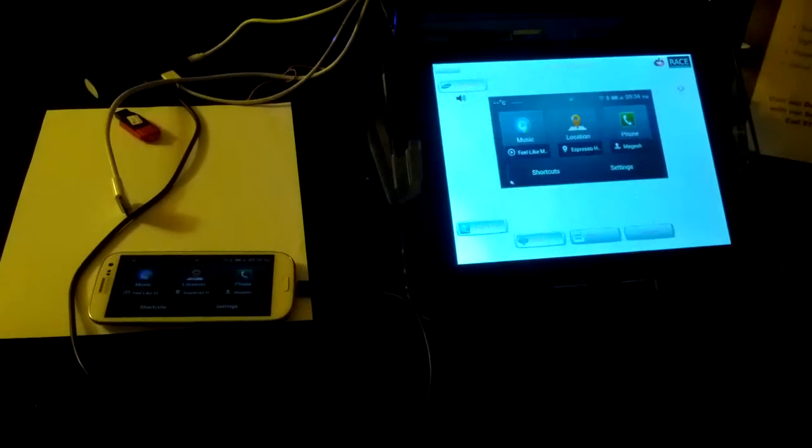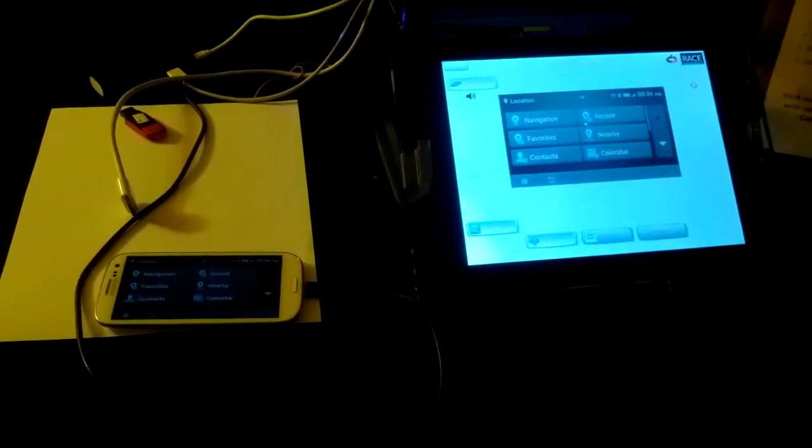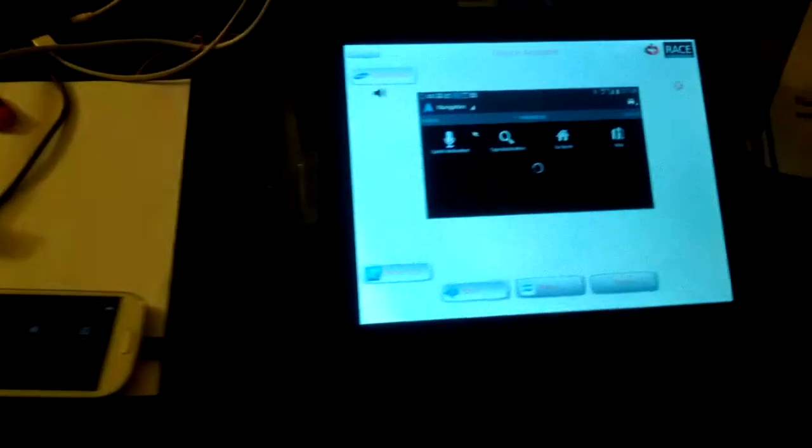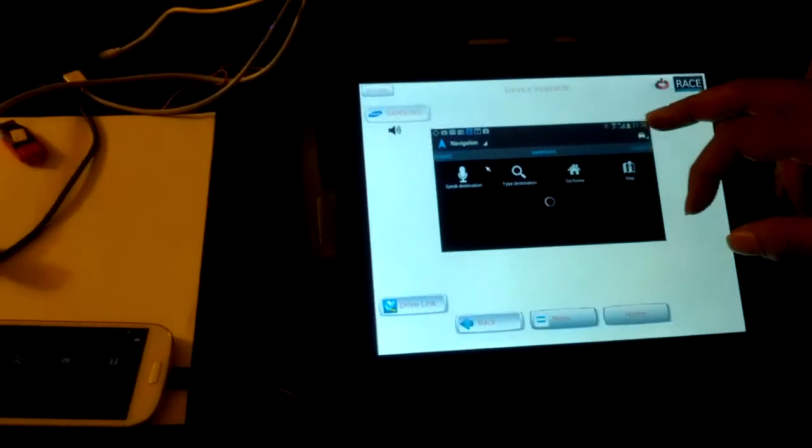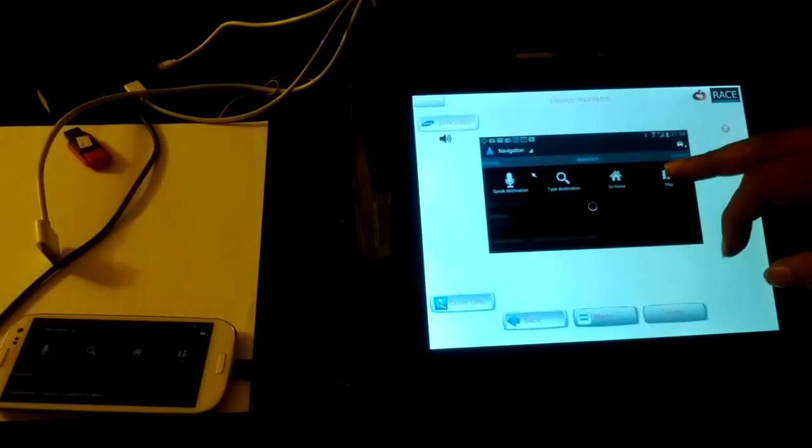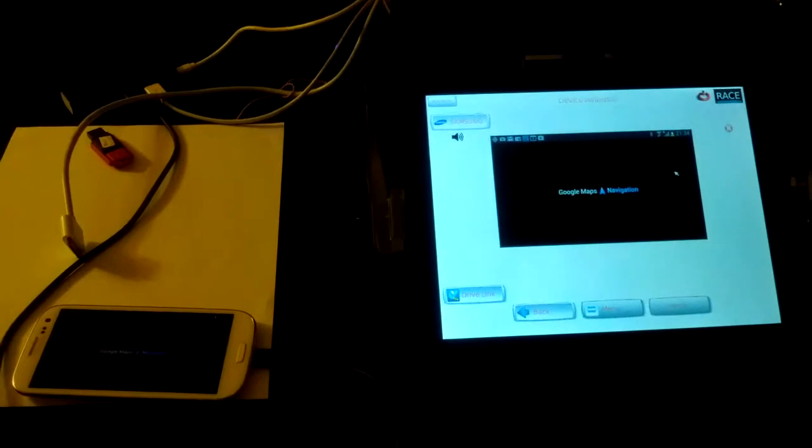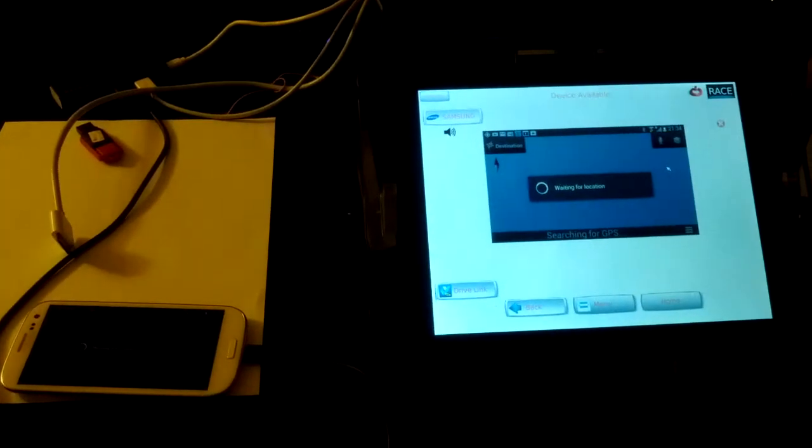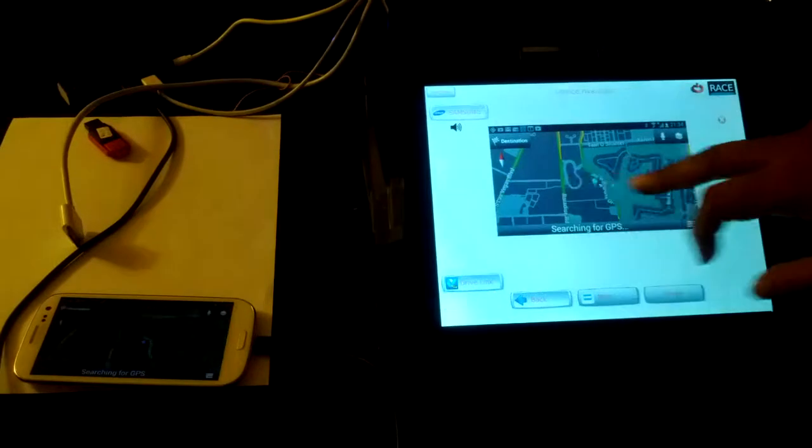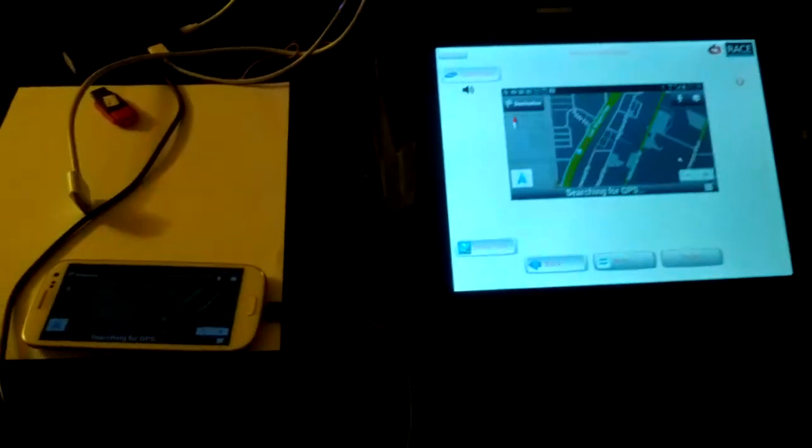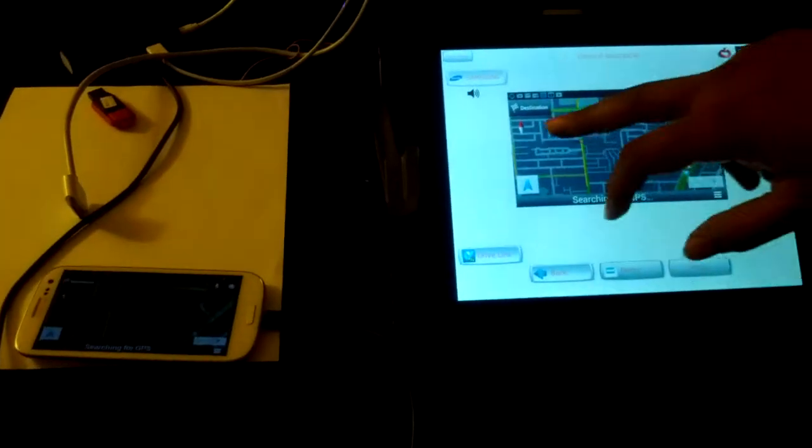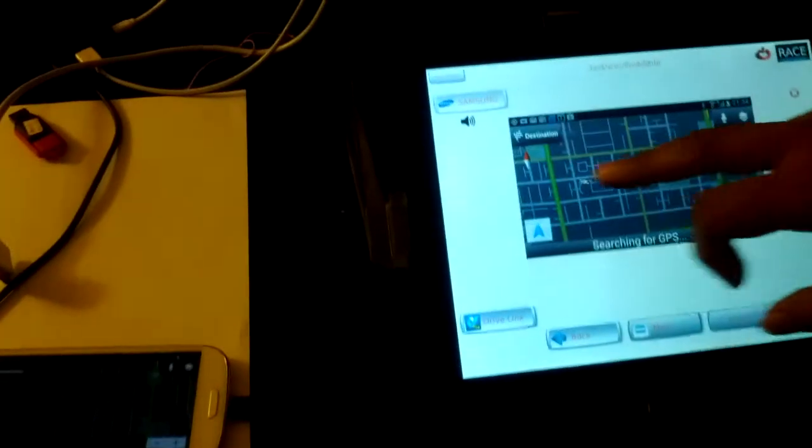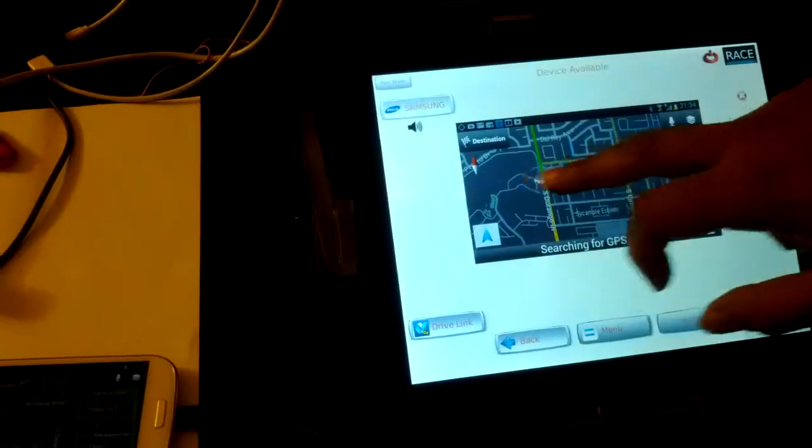Now let's do some navigation. We see that our MirrorLink stack enables handling the navigation of the phone on the head unit in an easier way.